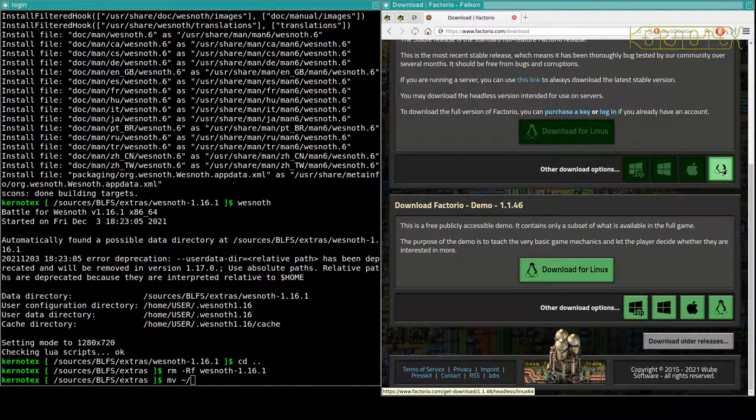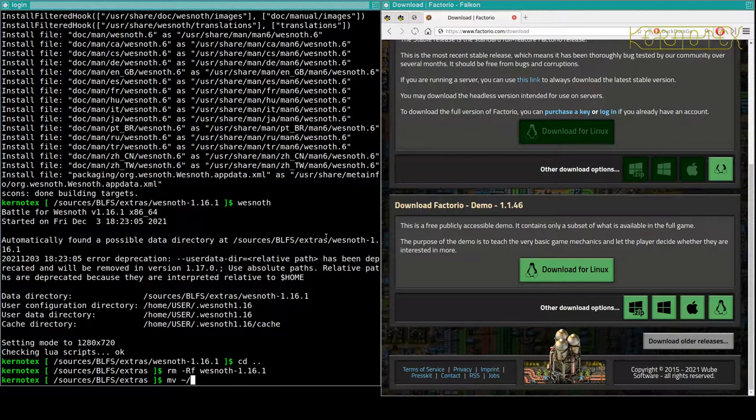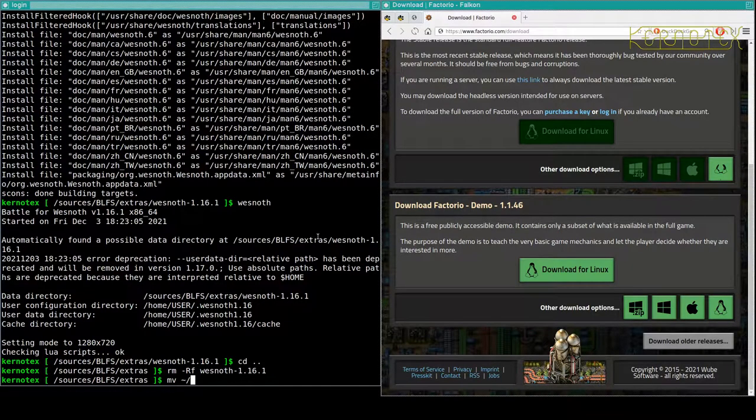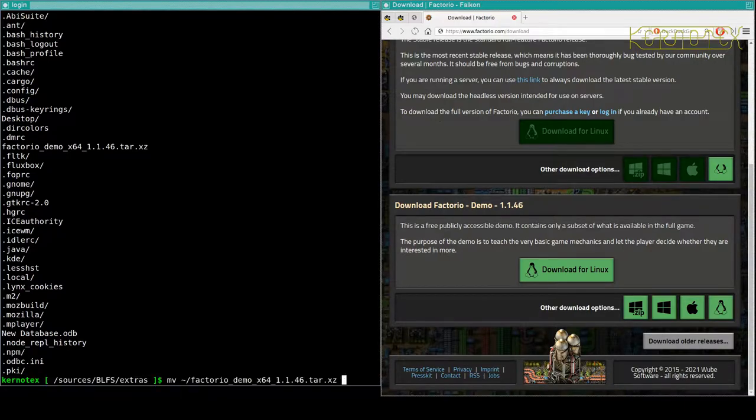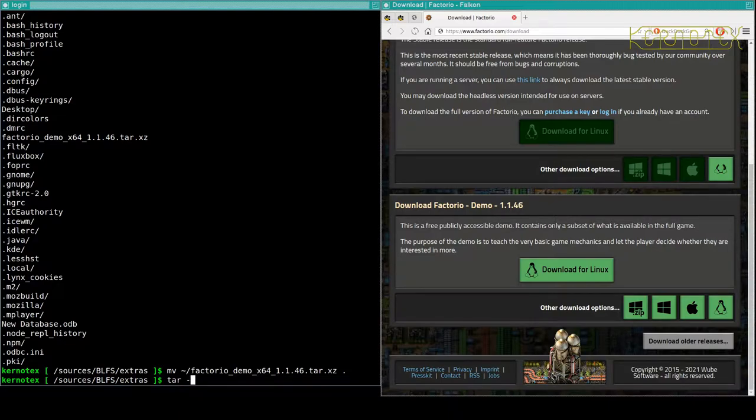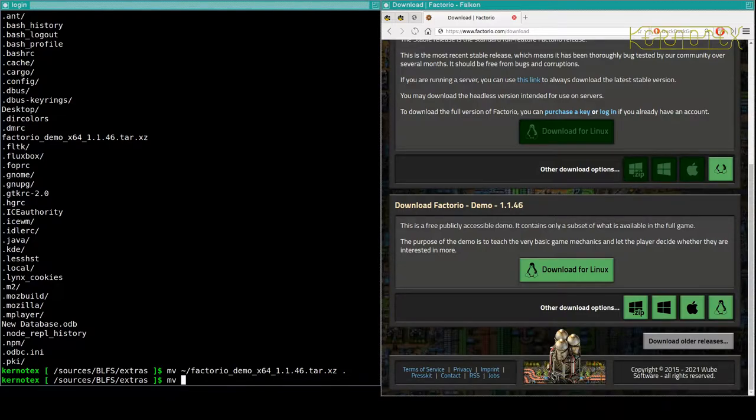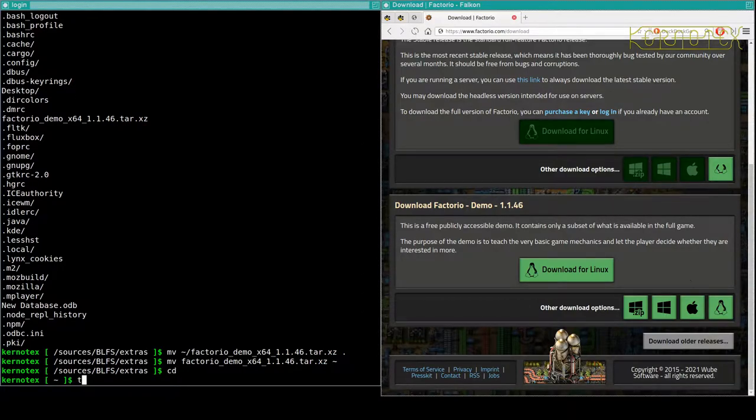This headless one here is a server you can run in Linux. So I've already downloaded this because it's about a gig and a half. It's quite a big file, so what I'll do is I'll put it into this directory here. And basically all you need to do, in fact I should have left it in the home directory to be quite honest, because all you need to do is extract it.